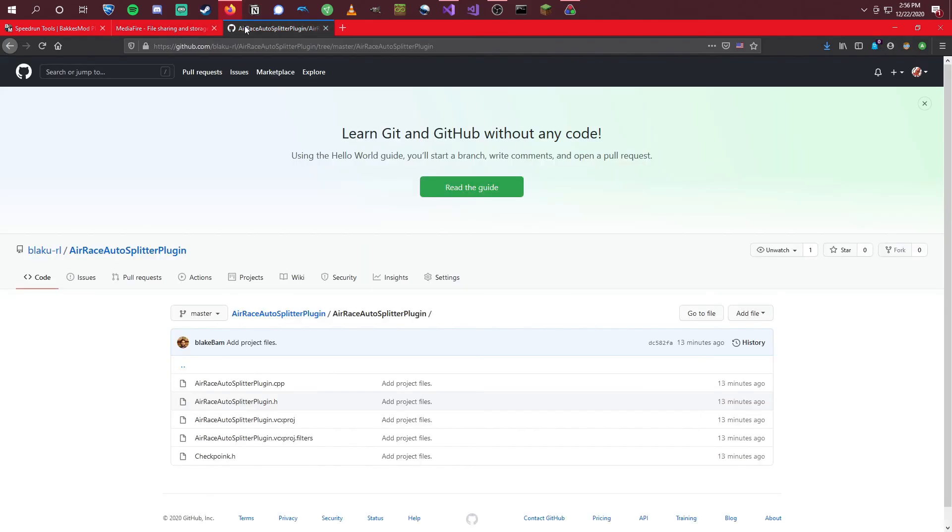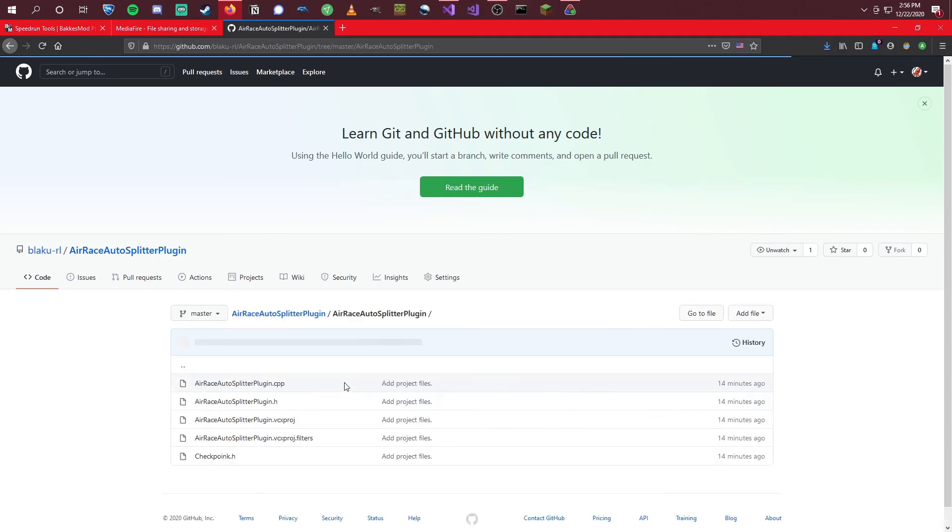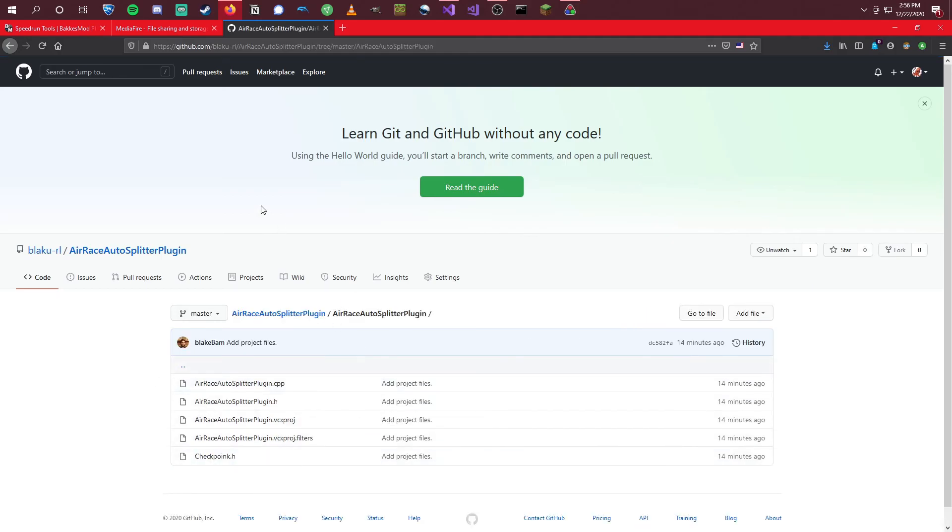And if you like, I do have the source code for this up on a GitHub page. So you can view the source code if you like, and also compile it yourself. But that's up to you.